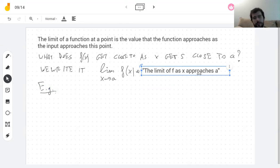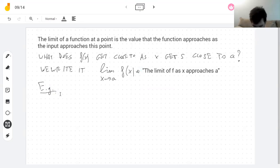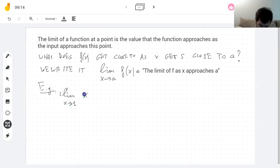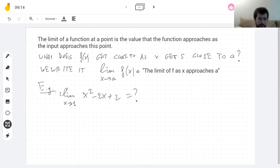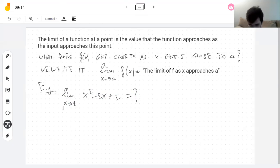So let's do an example. What is the limit as x approaches 1 of the function x squared minus 2x plus 2? What do I mean here? I'm just gonna take a calculator and make x approach 1 and see if this formula approaches anything.